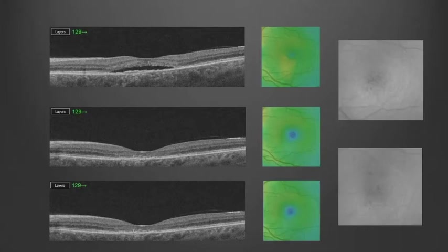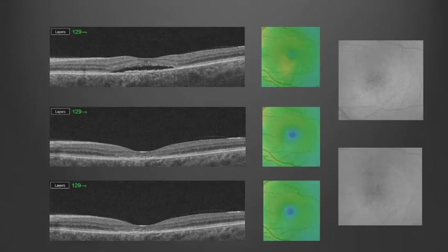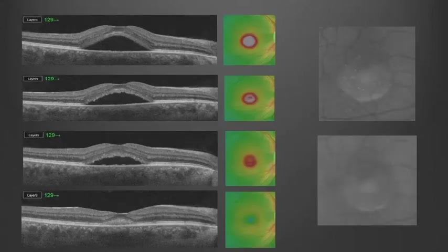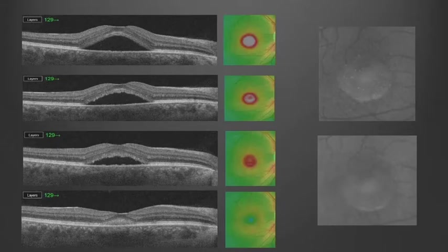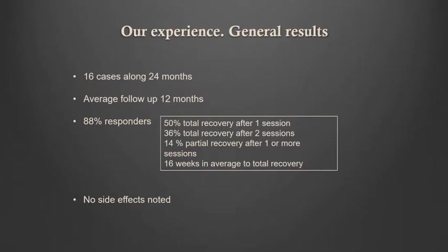In truly chronic cases — more than one year of evolution — the state of the photoreceptor will determine the visual outcome, and you will need to treat an even larger area to recruit more peripheral RPE that is still healthy and can cooperate in disease resolution. Cases with more fluid will take longer to respond, but as long as you observe improvement, keep observing. If improvement stops, slows, or starts to recede, you can retreat. Our results are pretty good — we have a high percentage of responders, most showing total recovery after one session. From the remaining, most recovered with two sessions, with 14% showing partial recovery and a couple of non-responders. No side effects.